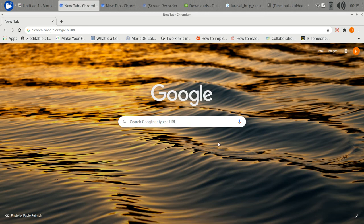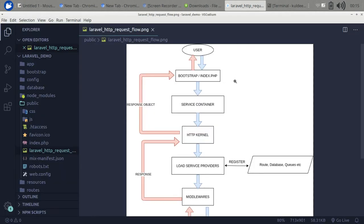Hi guys, today we will discuss the request app cycle in a Laravel application. If you are working in a Laravel application, you need to understand what happens whenever a request comes to the application. Let's understand it through this image.